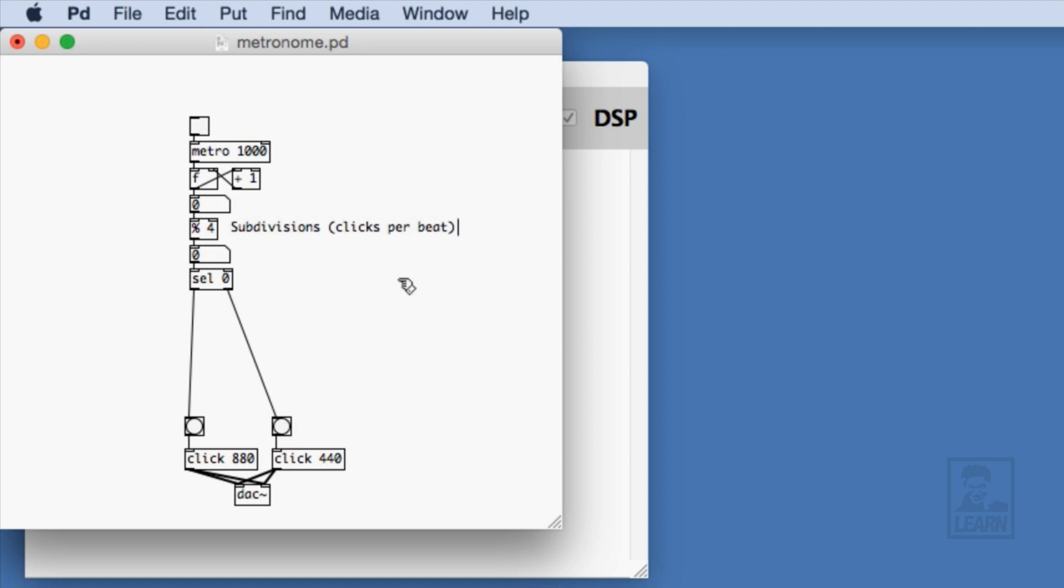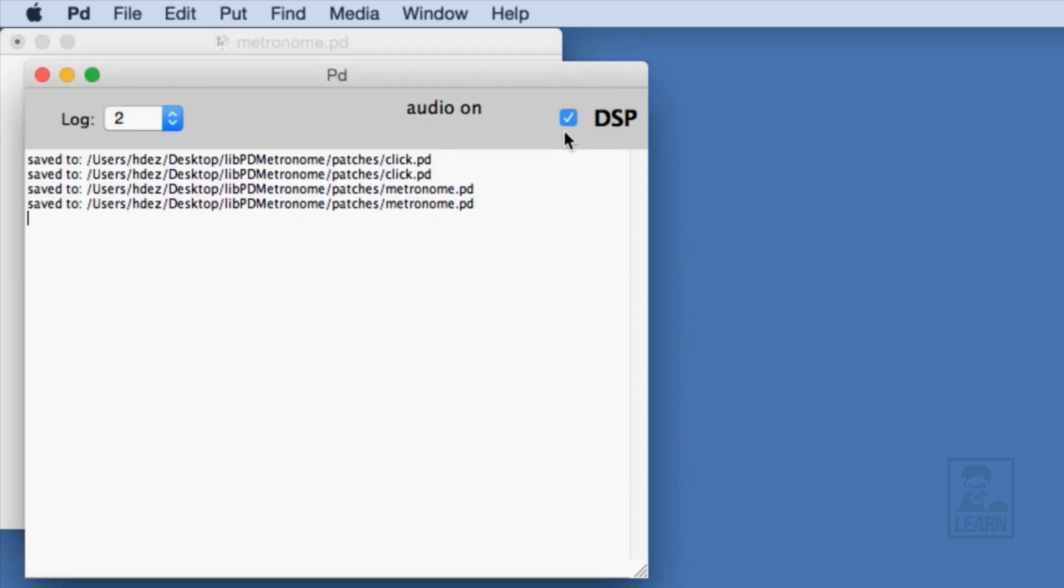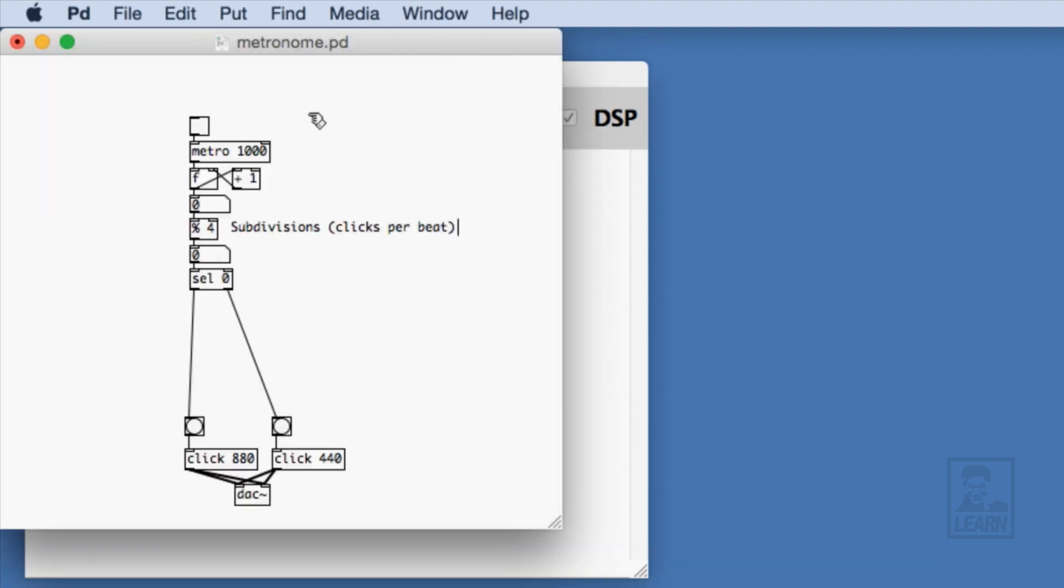With those outlets connected to the bangs of the different clicks, let's go ahead and test this. So we'll turn on the DSP, and then get the metronome to start. So what we hear is that each time there's a zero coming out of the modulo four, the high-click sounds, and with any other number, the low-click sounds.